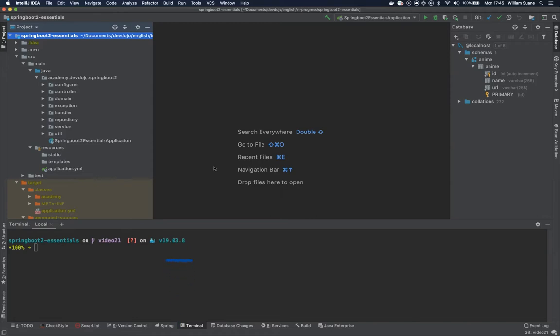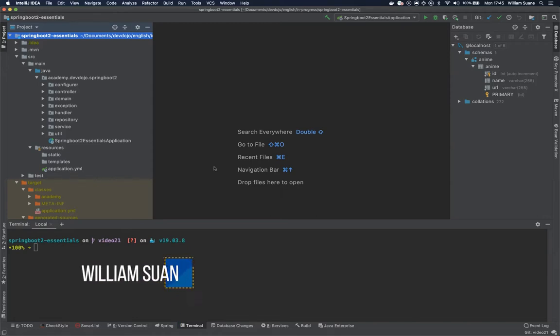Hi everyone, welcome back to Spring Boot Essentials. In this video we are going to see how to work with the web client.